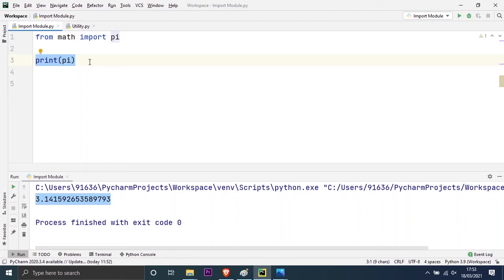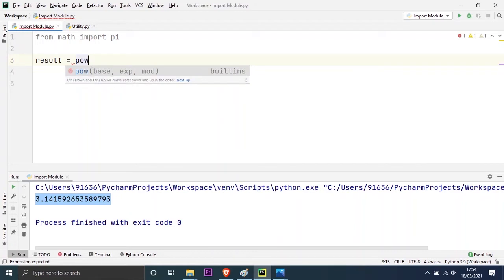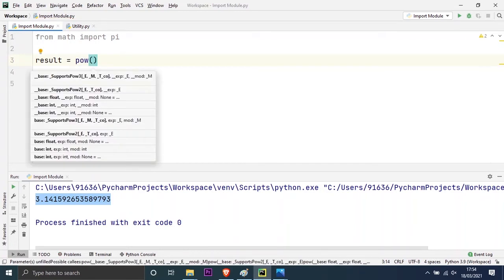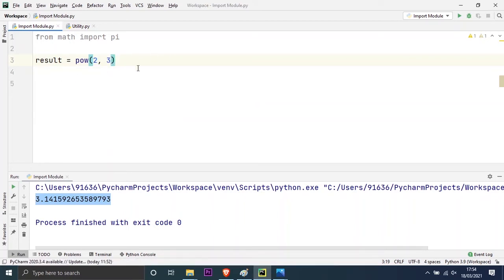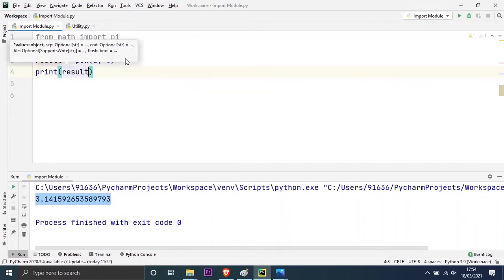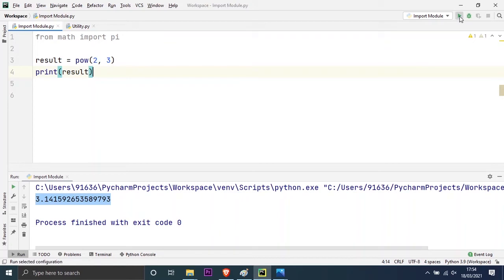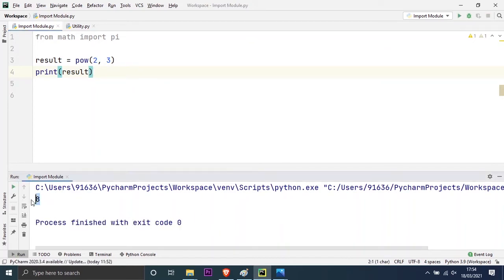Now I will show you some other methods present in this math module. I will take a variable result equal to math.pow, which takes two parameters. I will give 2 and 3, so I should get 2 to the power of 3, which is 2 × 2 × 2 = 8. Then I print result, and running the program, you can see I am getting 2 power 3 which is 8.